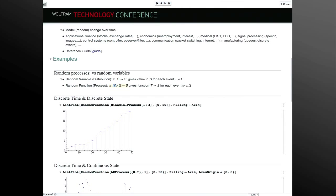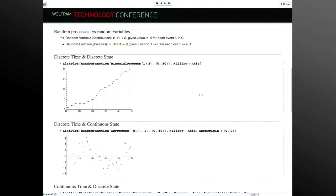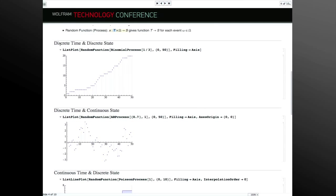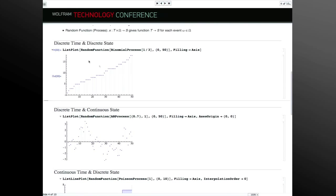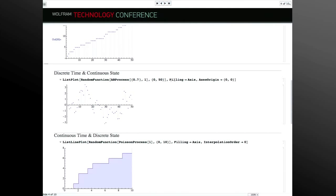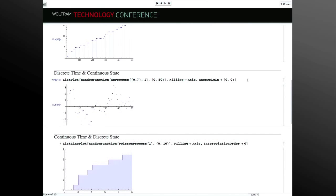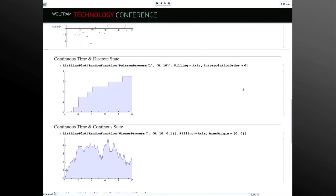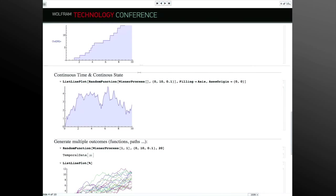Here are examples in each case. The binomial process is discrete time and discrete state — here's a trajectory from it. The AR (autoregressive) process is discrete time but continuous state. The Poisson process, which many of you have encountered, is continuous time but discrete state — the possible values just count up as integers. Here's one of those. The Wiener process, which is basically integrated white noise, is both continuous time and continuous state.